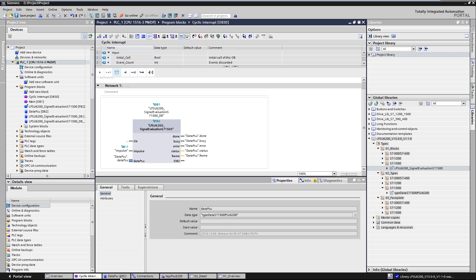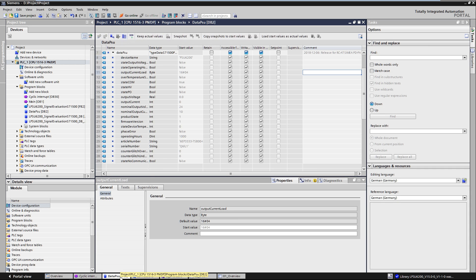To exchange the data, we use a data block with a PLC variable, which has the corresponding PLC structure as data type.